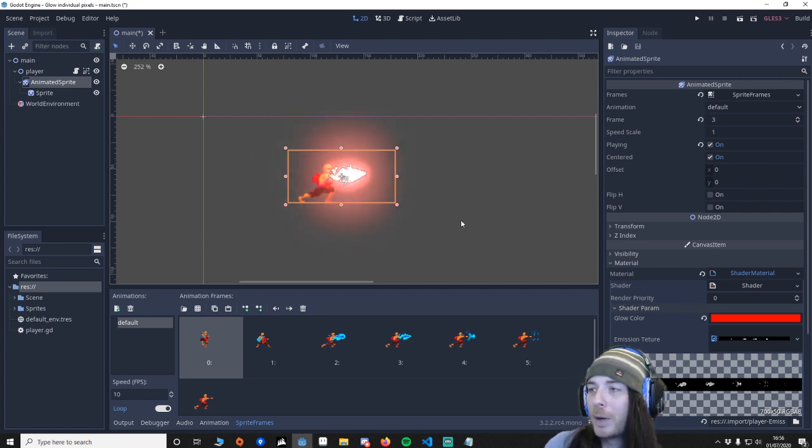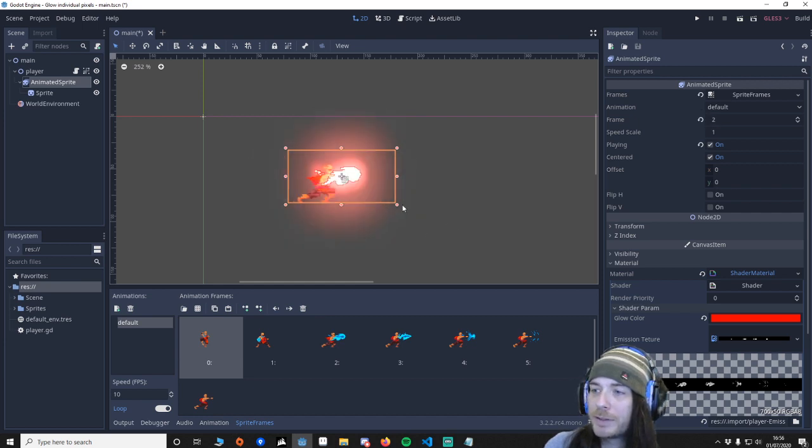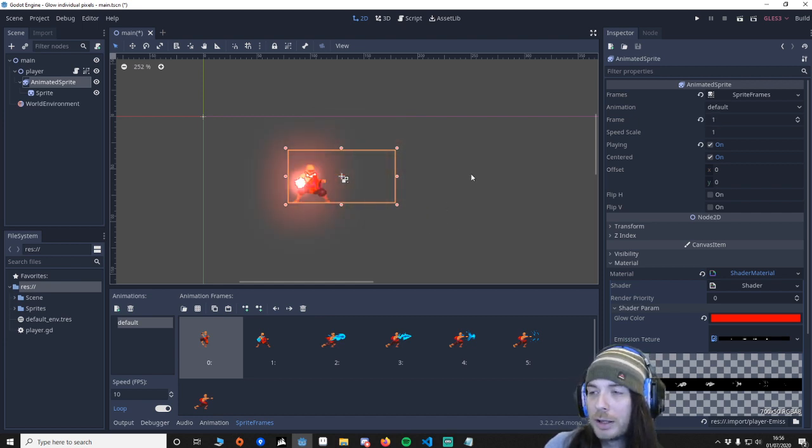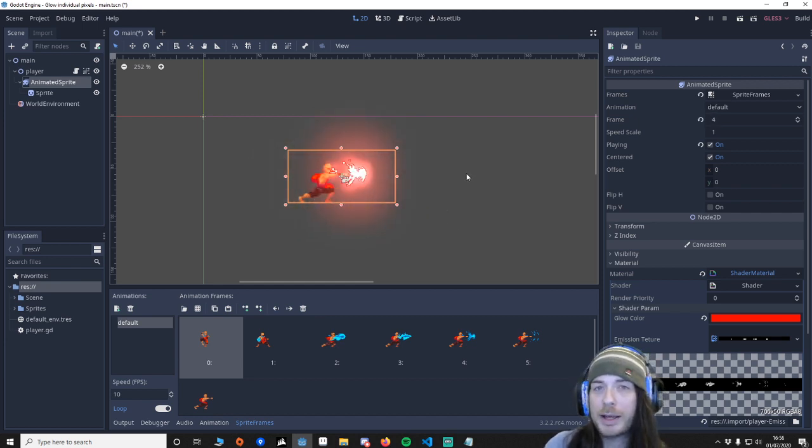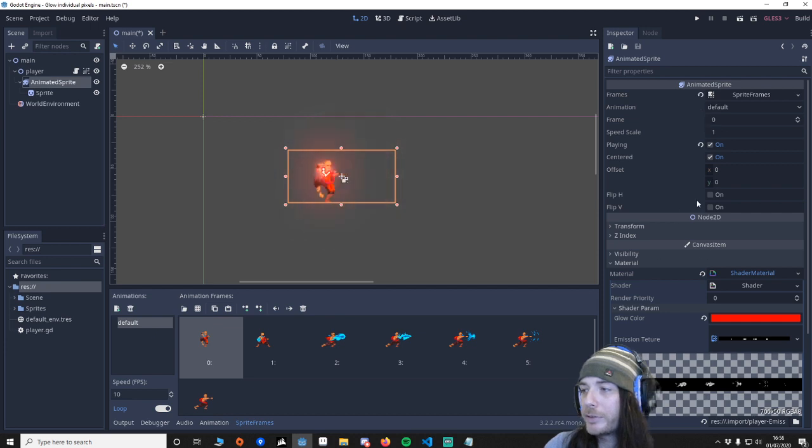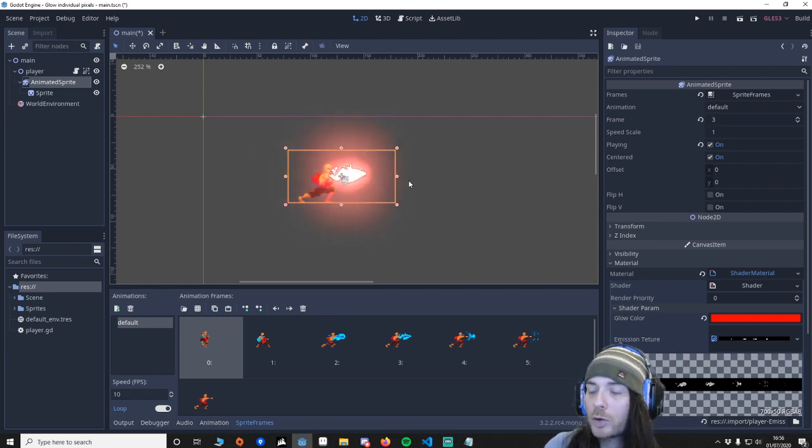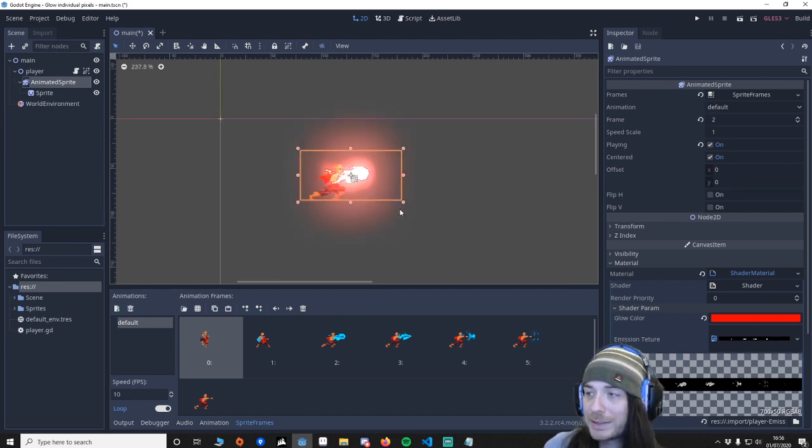Previously when people have asked me how do you achieve this in 2, I always said you can't do it because it doesn't support it. I was wrong. However, it won't look as good as this.